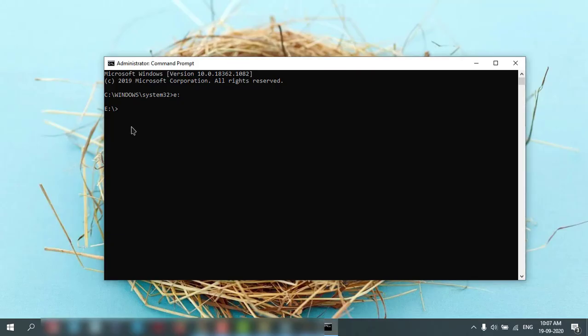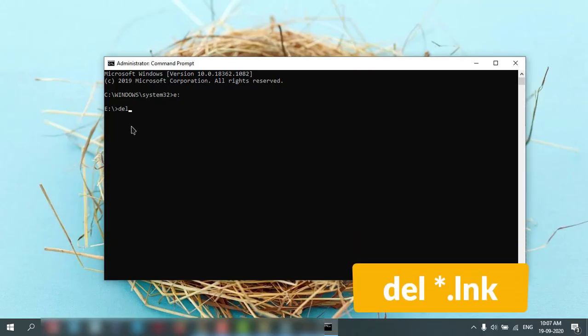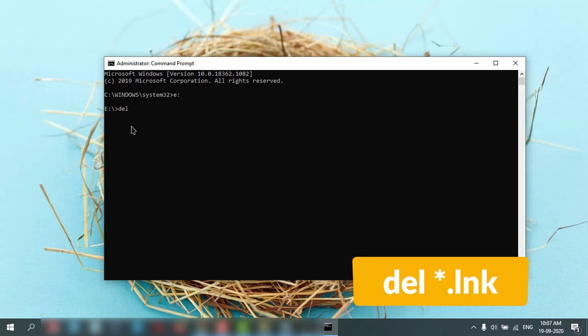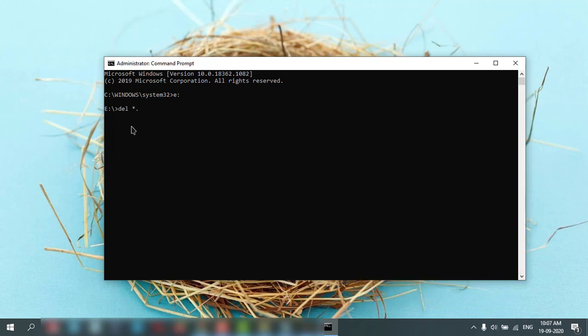Now you can type one command which is: del space star dot lnk. Hit enter. It will remove all the shortcuts from your pen drive.